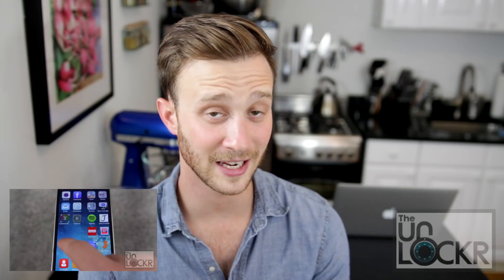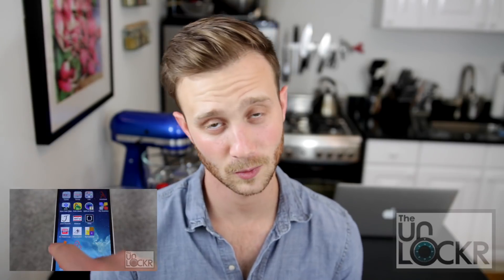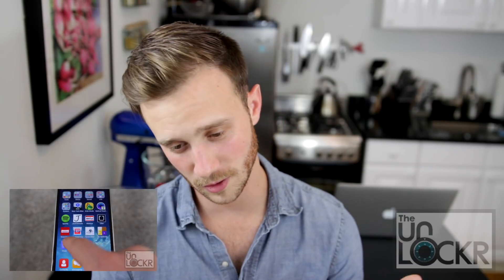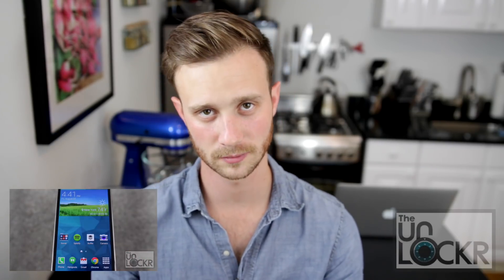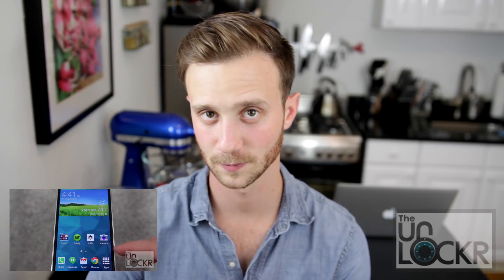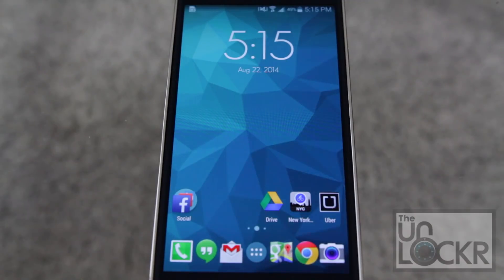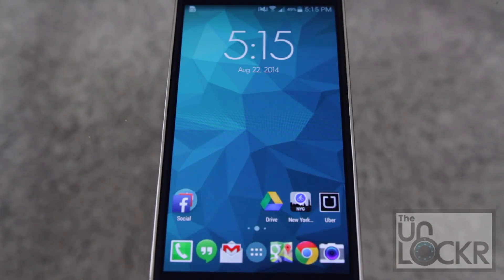Now if you don't have a custom launcher or don't know what that is, click the link below to be taken to my video on that. Once you're done there, you can come back to this one and we can continue. To change the icons on your Android device, you need to have a custom launcher of some sort.